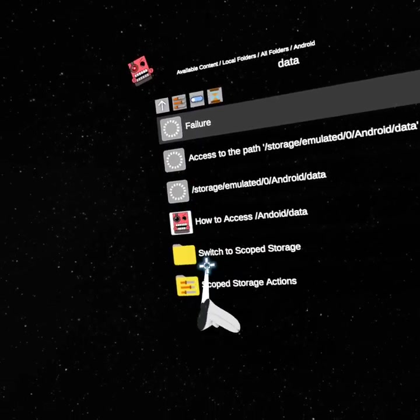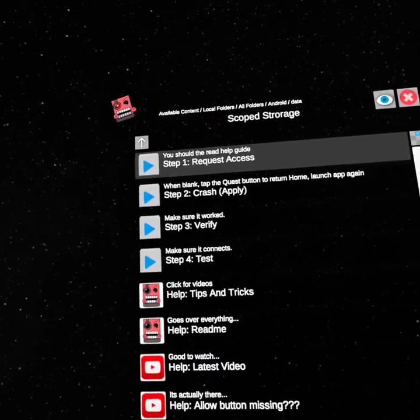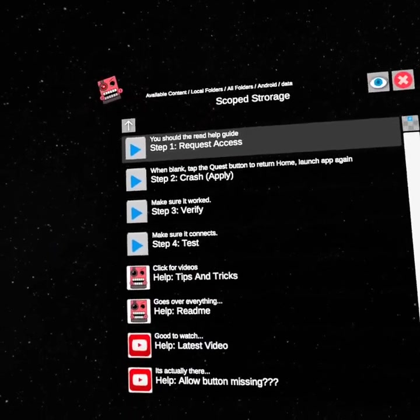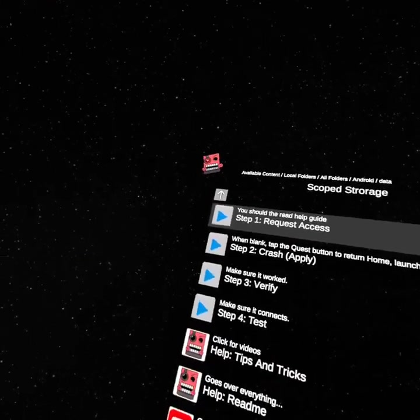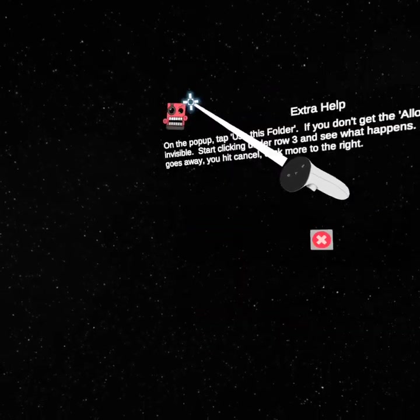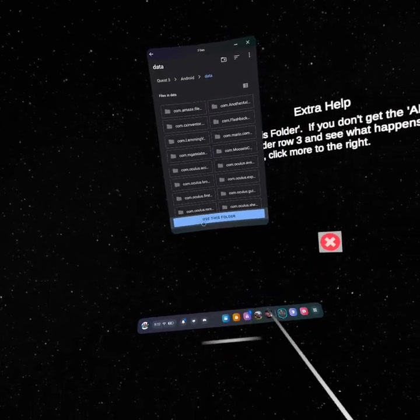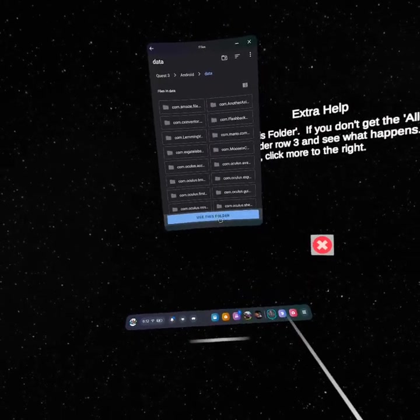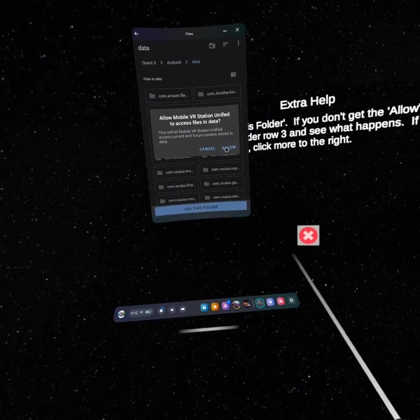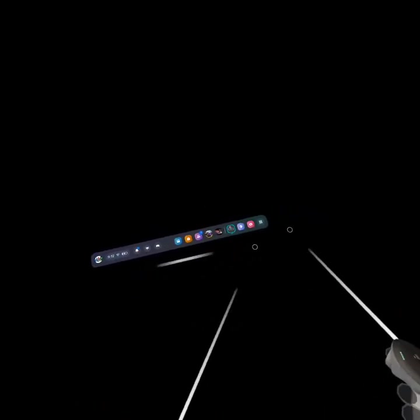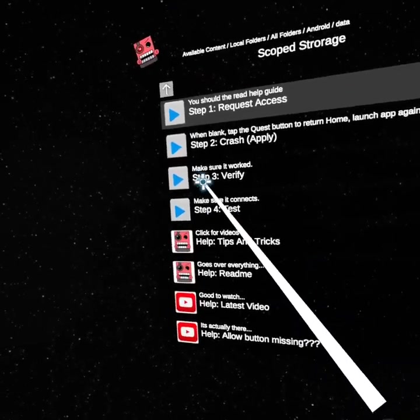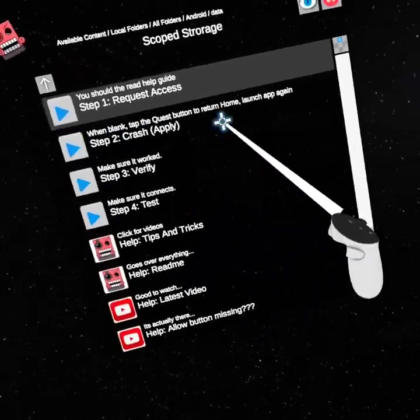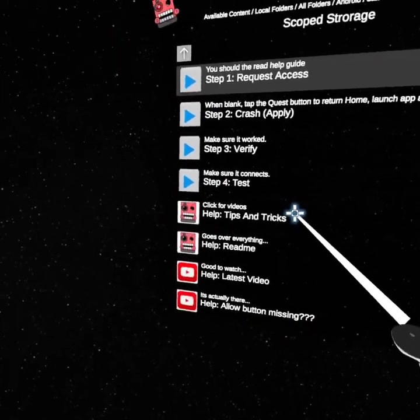At the very bottom, scope storage actions, then click step one request access and click use this folder, click allow.